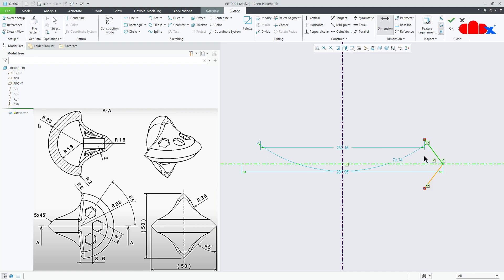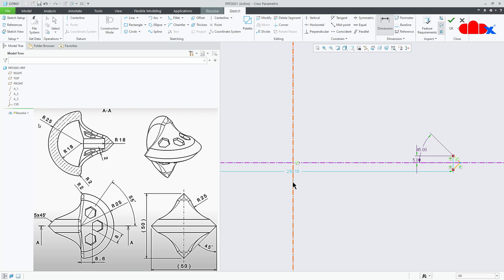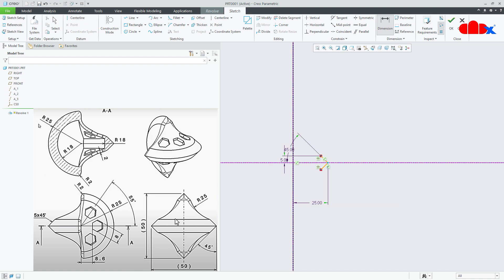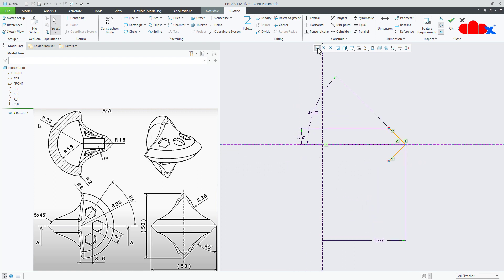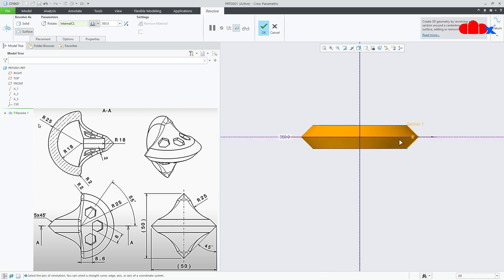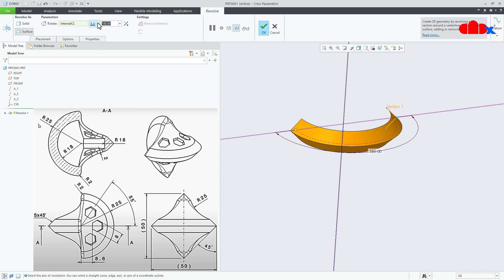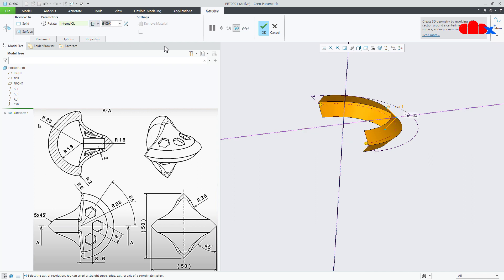This angle is 45 degrees and this gap is 5. From here till here, this is 25 — that is the radius. Now the sketch is done. I will say ok. Here I will take 180 degrees, symmetric, and say ok.